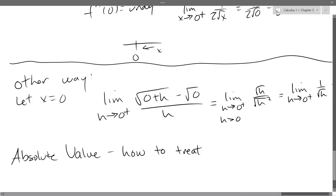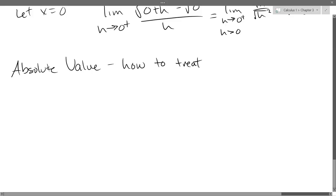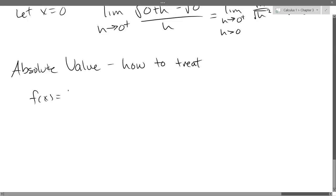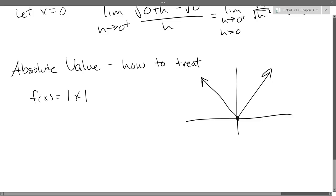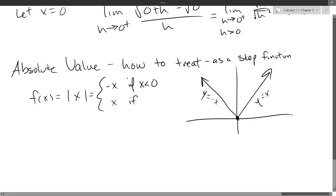We've had a couple of absolute value questions, so let's talk about the most simple absolute value function, which is the absolute value of x — the identity. It's very easy to graph; it's called the V-graph. y equals x on the right side, and y equals negative x on the left side. The best way to deal with absolute value is as a step function — it's either negative x or regular x: negative x if x is less than zero, and regular x if x is greater than or equal to zero.